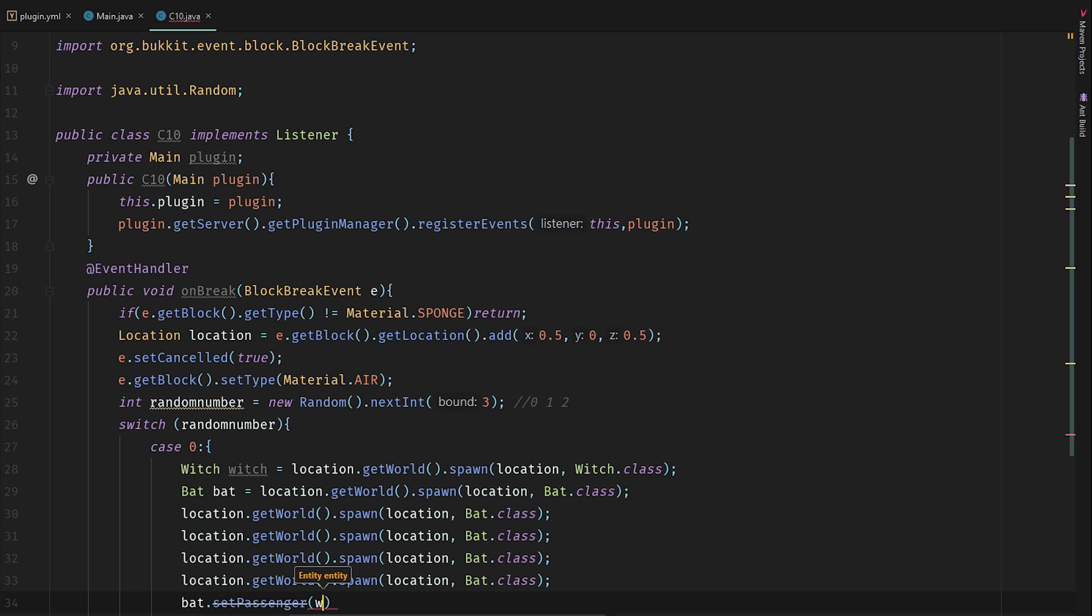Witch - it means that the witch will be the passenger of the bat, of one of the 5 bats I created.